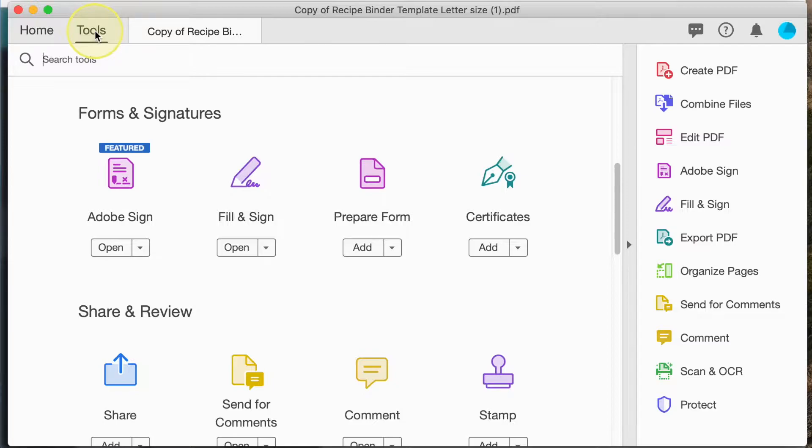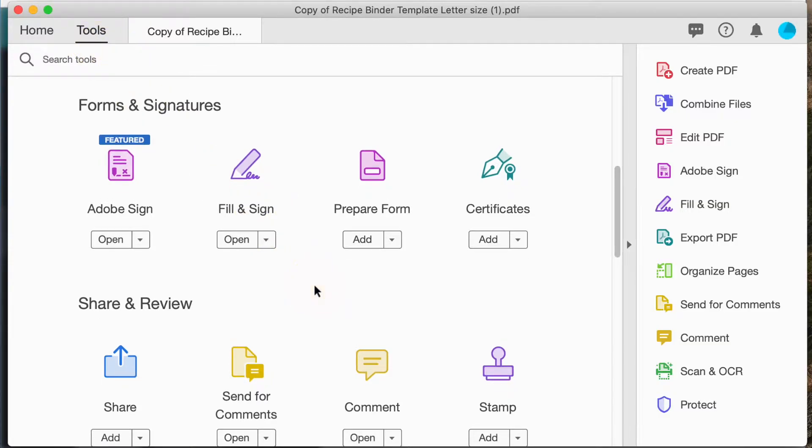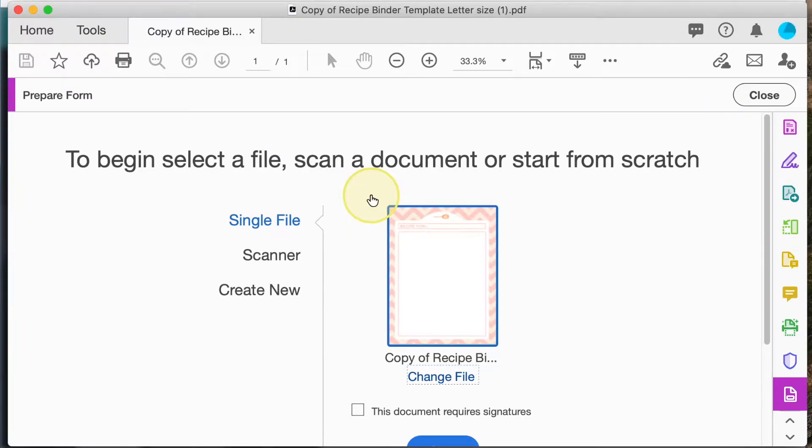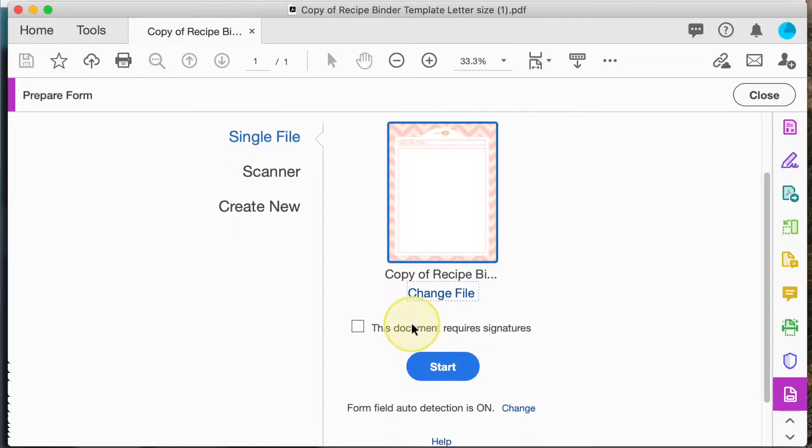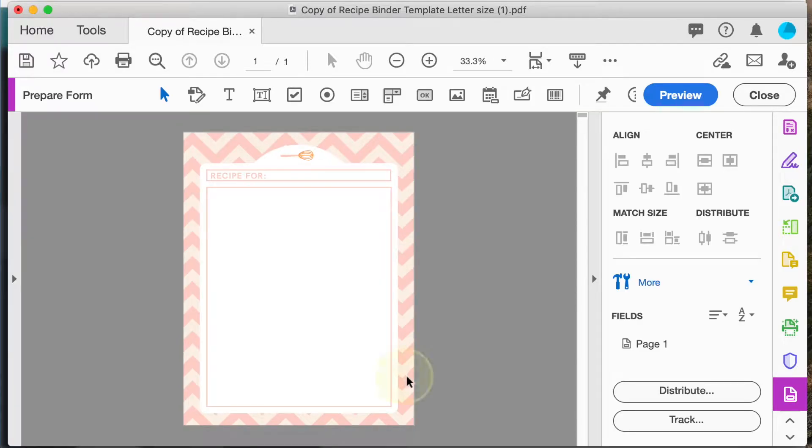So here we are in Adobe Acrobat. I'm going to click on this tools tab and then choose prepare form. And here I've already chosen my PDF file. So I'll click start and that will open the PDF ready to be made editable.